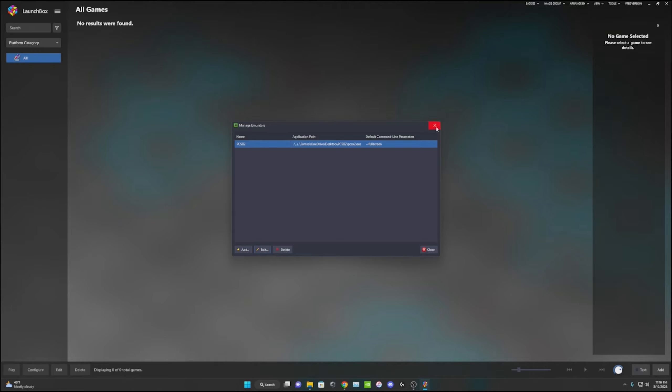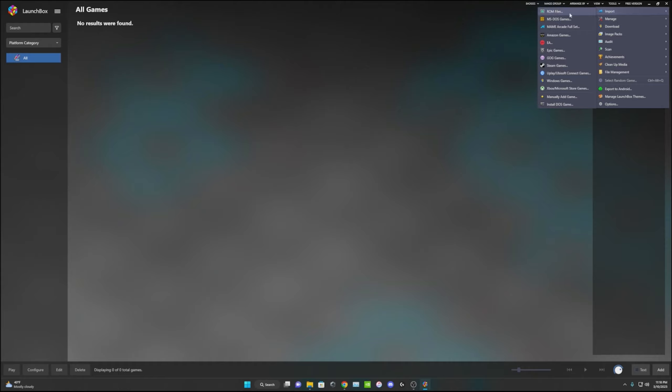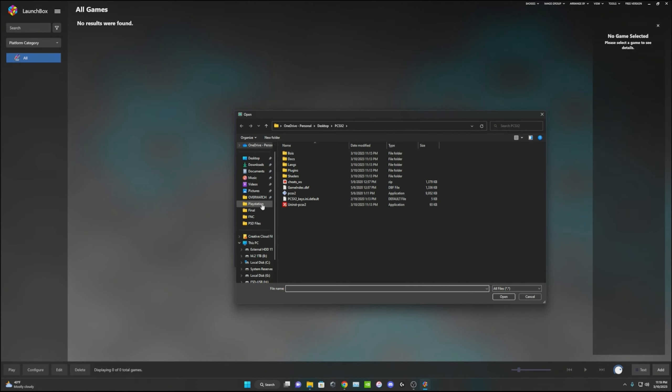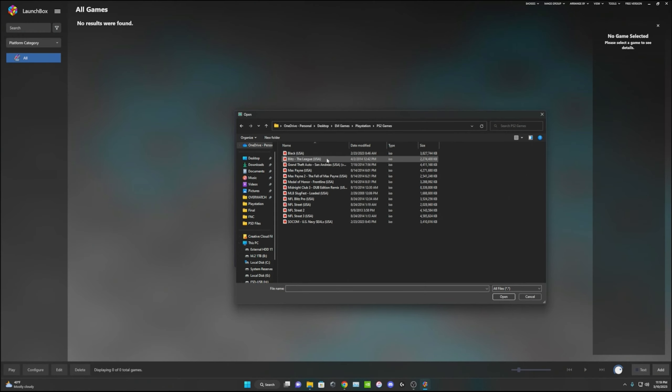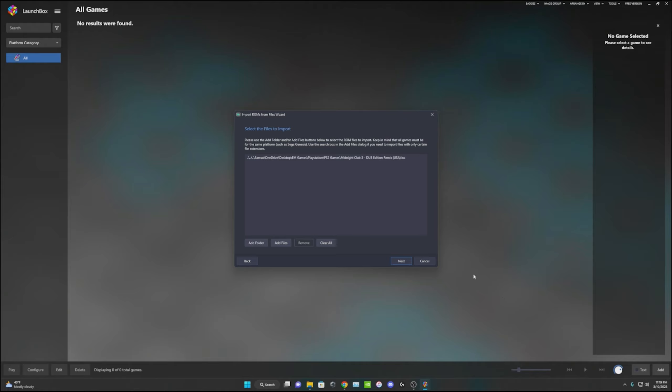So we can close that and now how we add games is we go back up to Tools, Import, and then ROM files. Go ahead and hit next and then add files. I already have some games on here so I'll just download a random one like Midnight Club 3. We'll just open that. You'll see when you get there.